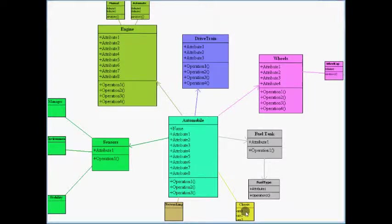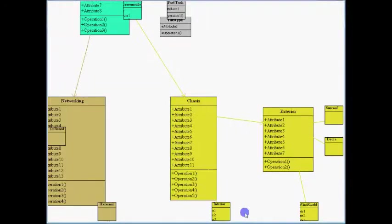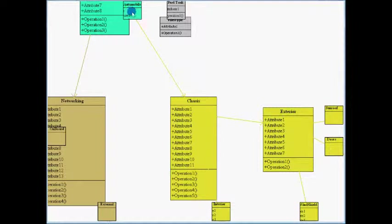Just like before, clicking on the inset navigates there and the insets can also be zoomed and panned.